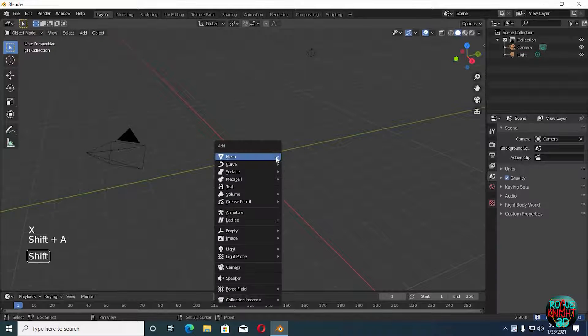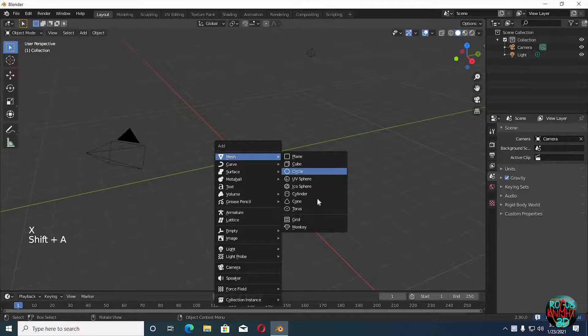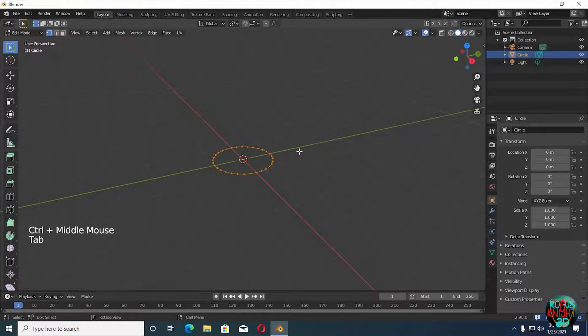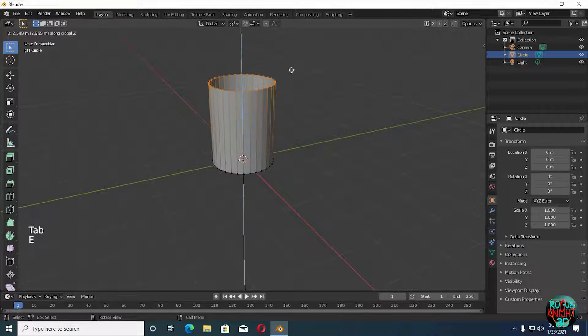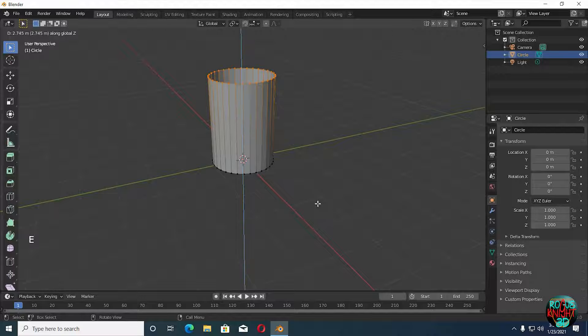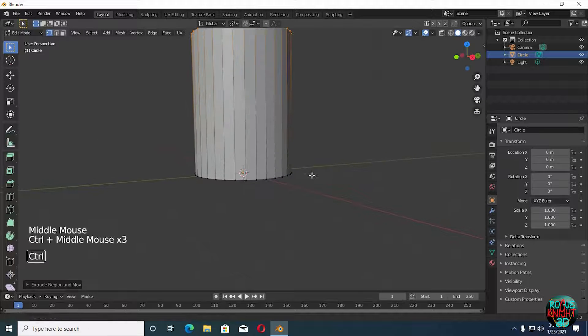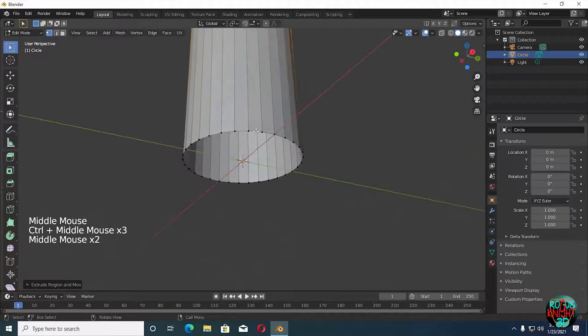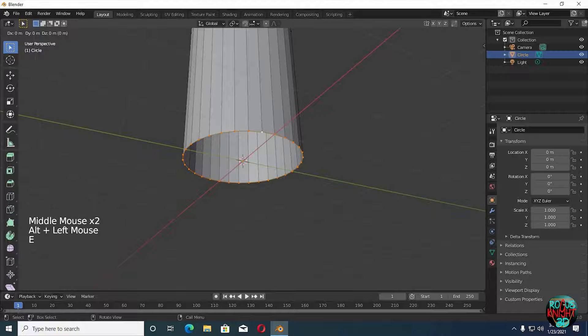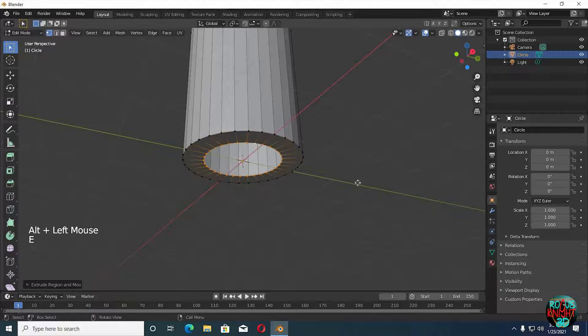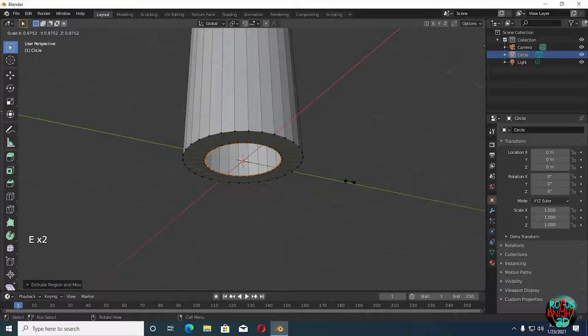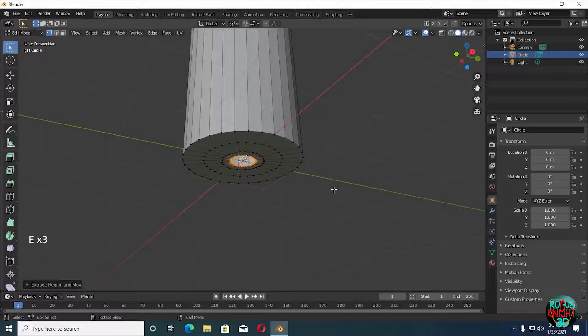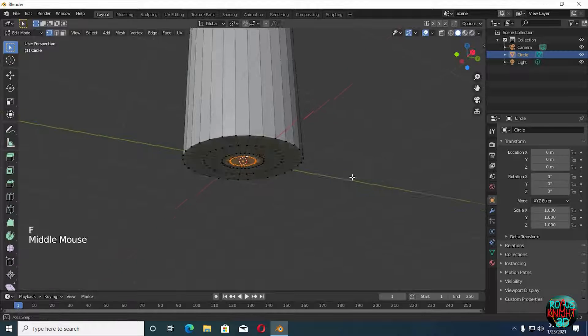Well, back to Blender. Delete the cube, Shift+A, bring in a circle. Tab to go to edit mode. Now E to extrude, yeah this much looks fine. Now Alt select the bottom vertices, E to extrude and then scale them down. F to fill up the blank face.